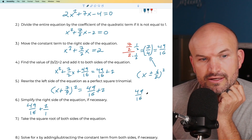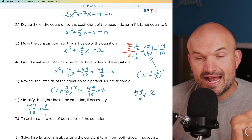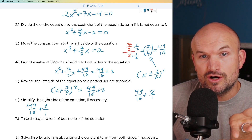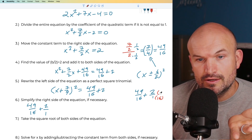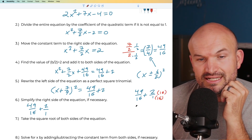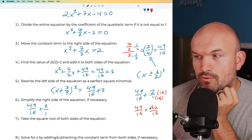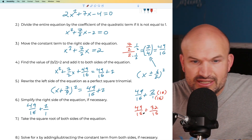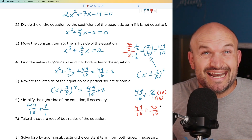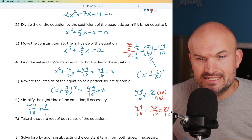So that gives us 49/16 plus 32/16. Now 49 plus 32 — remember, you keep the denominator the same — equals 81 over 16. So the right side simplifies to 81/16.